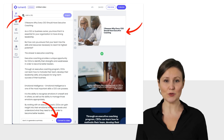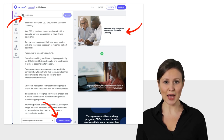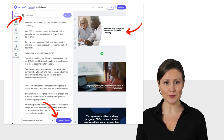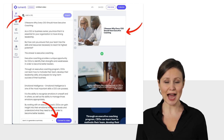Once you log into Lumen5, you will enter the URL at the top or cut and paste the blog content into the tool. Then hit convert to video. You can then edit text, images, and layouts from there.